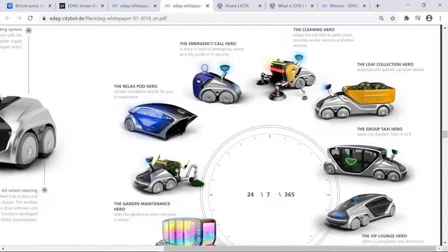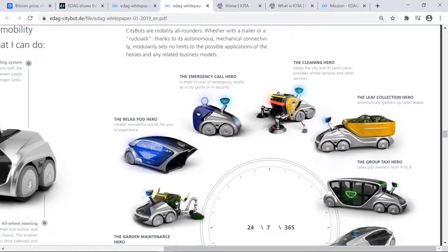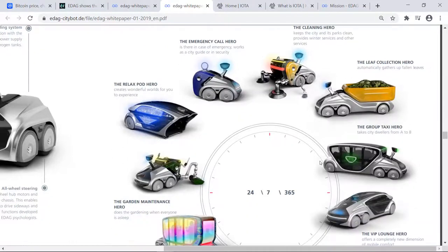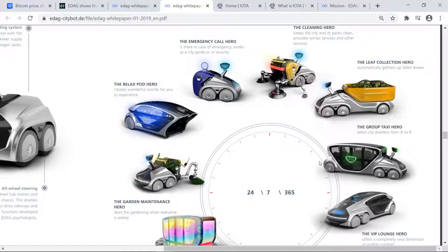The Emergency Call Hero is there in case of emergencies. It works as a city guide or in security. You can think of maybe campus security always going around. You can also look in mind for the Garden Maintenance Hero, which does the gardening when everyone is asleep.